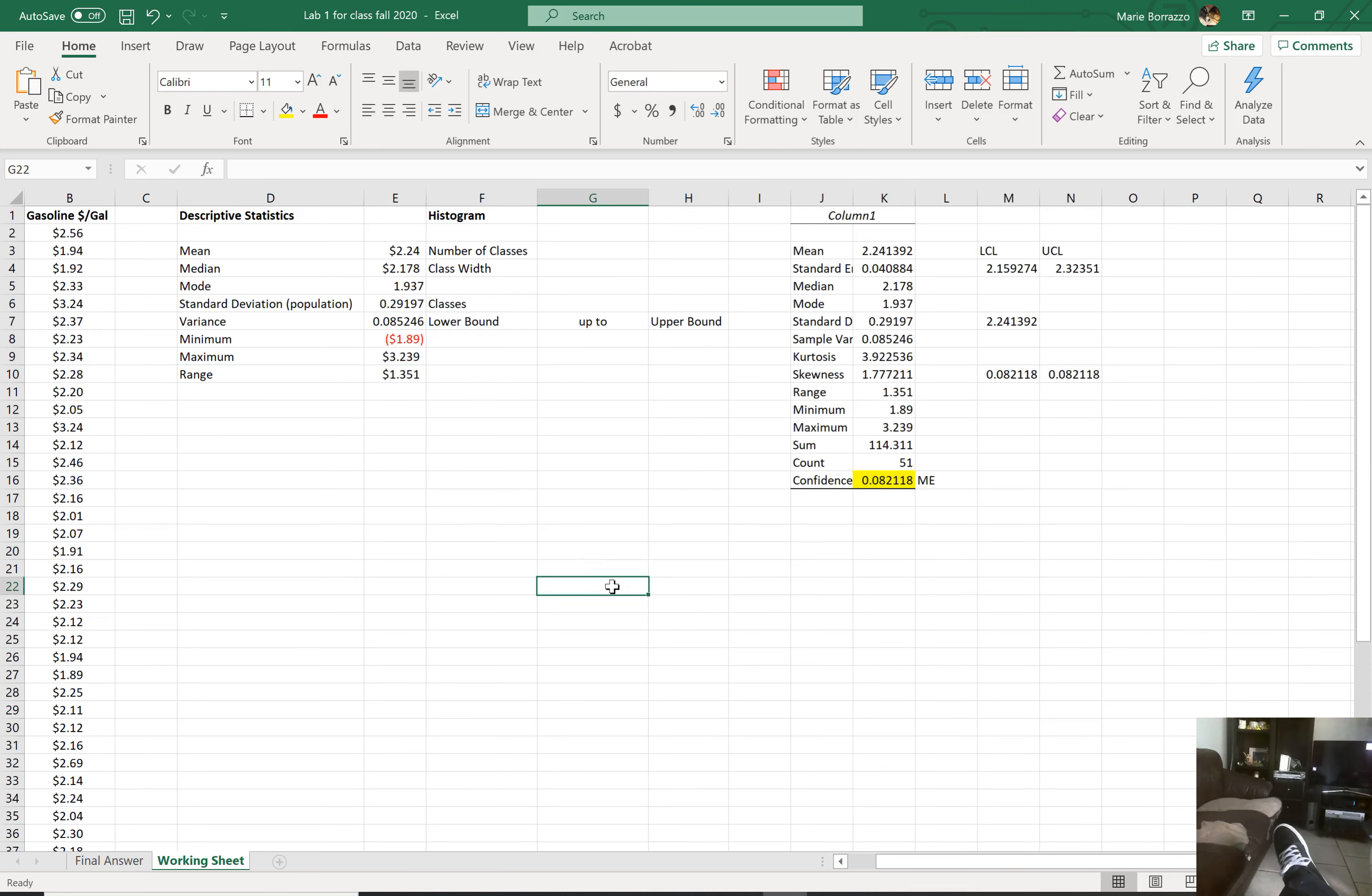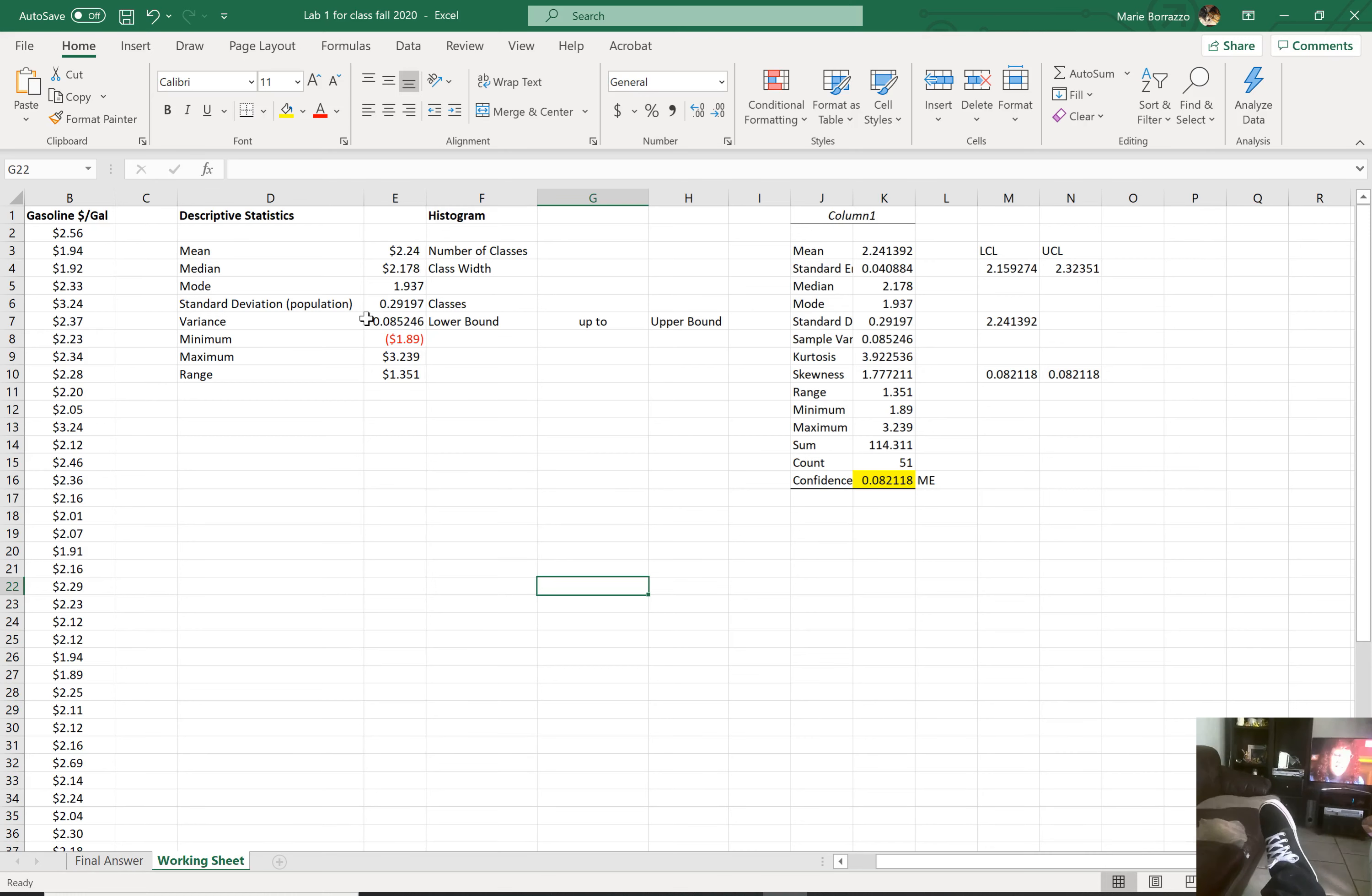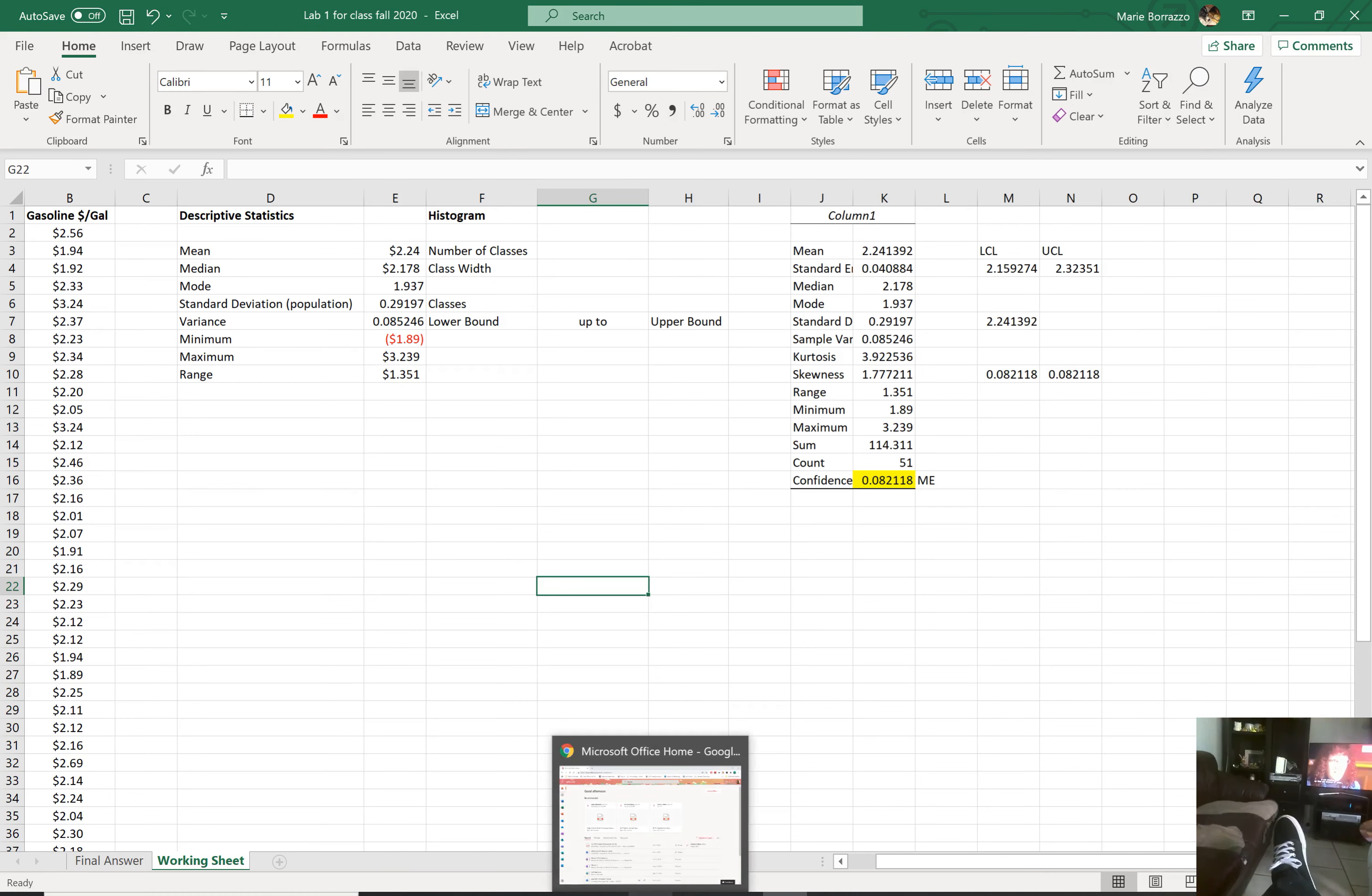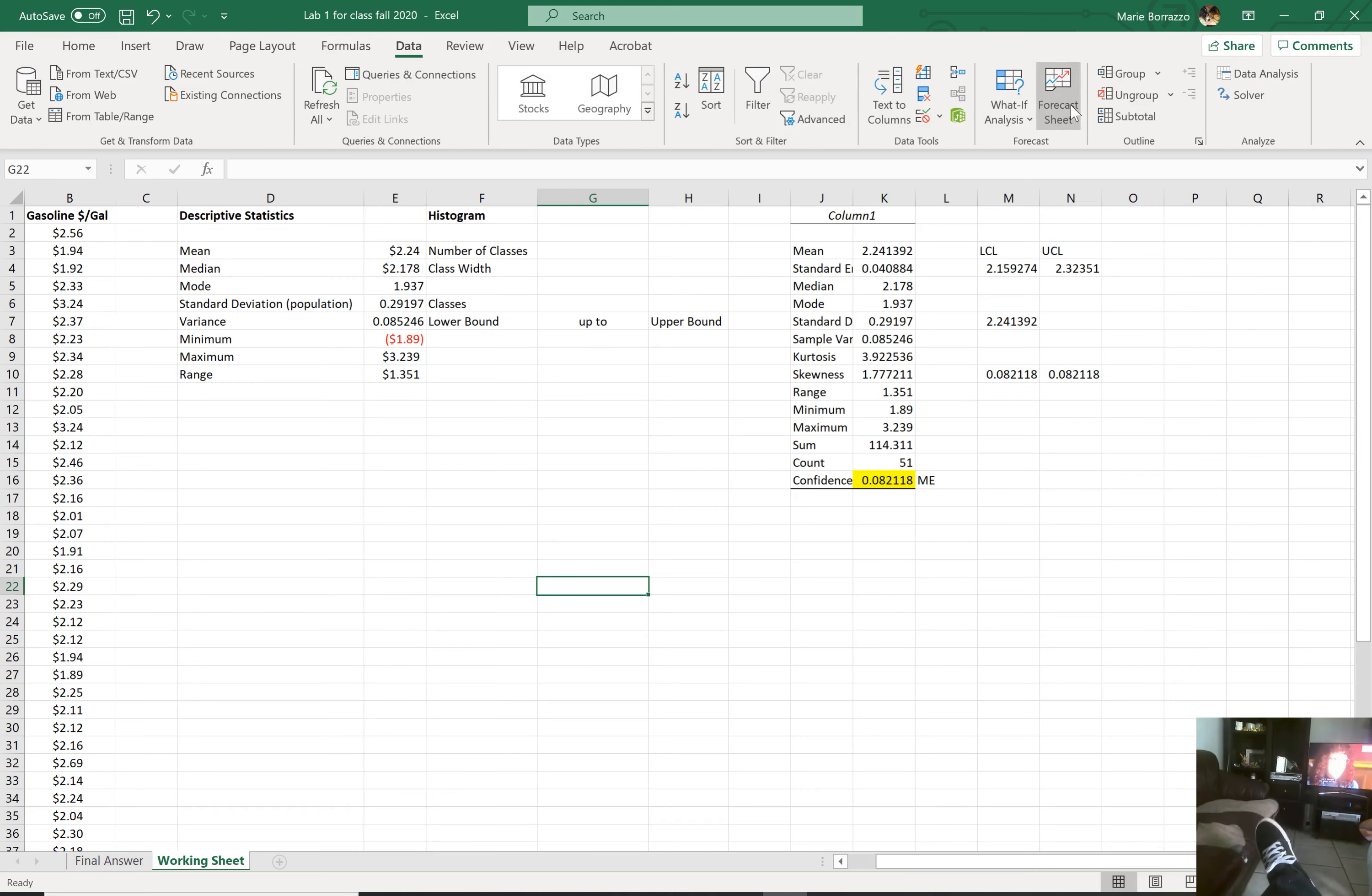You should get 1.351. So you see our range actually is the same as this. All right. Okay. So now let's talk about histograms. I'm actually going to take a look here. Let me see if I do this online. Better yet. Let's see. There is an option, I think.